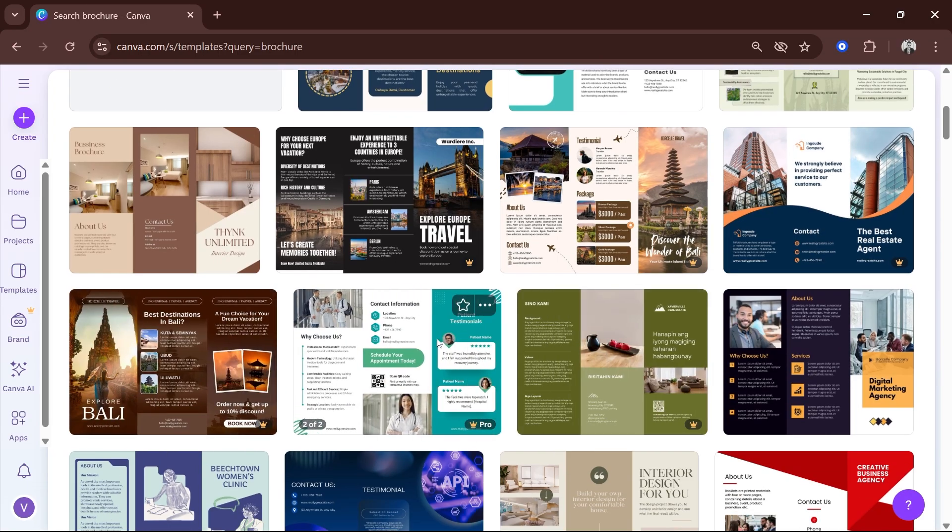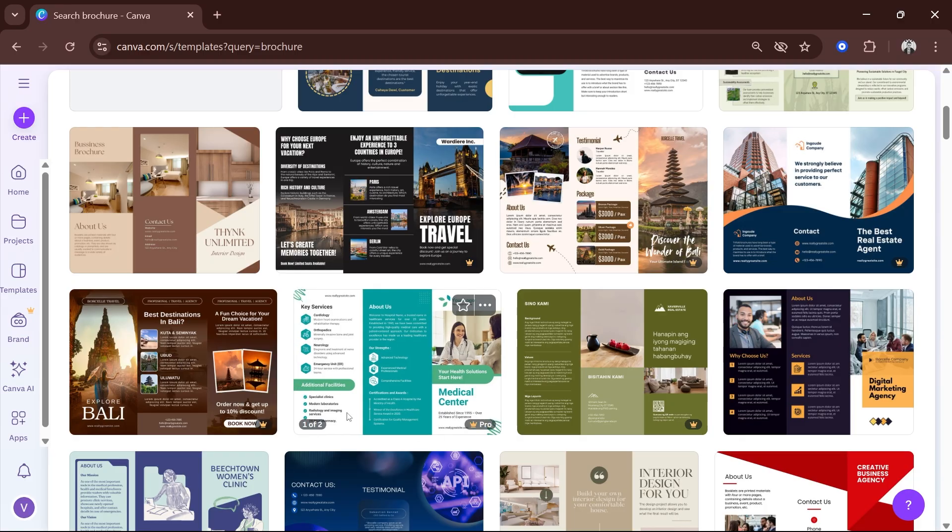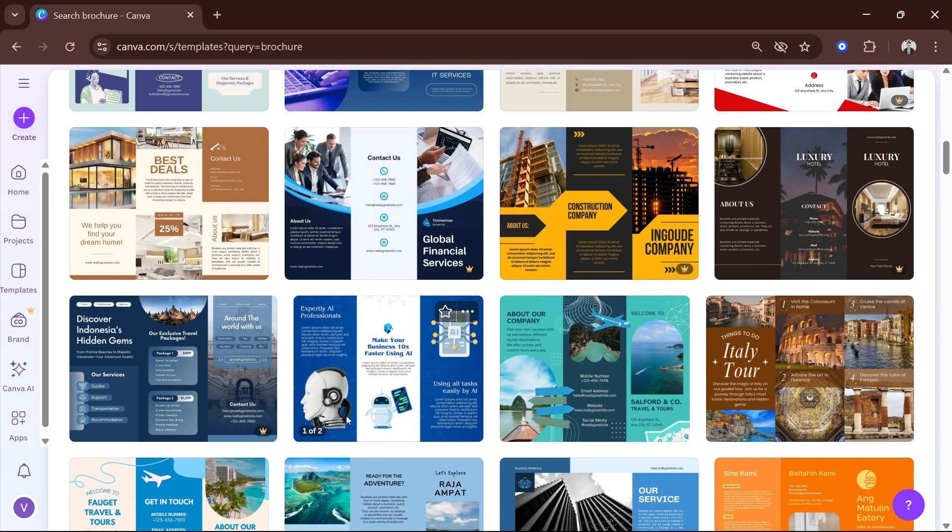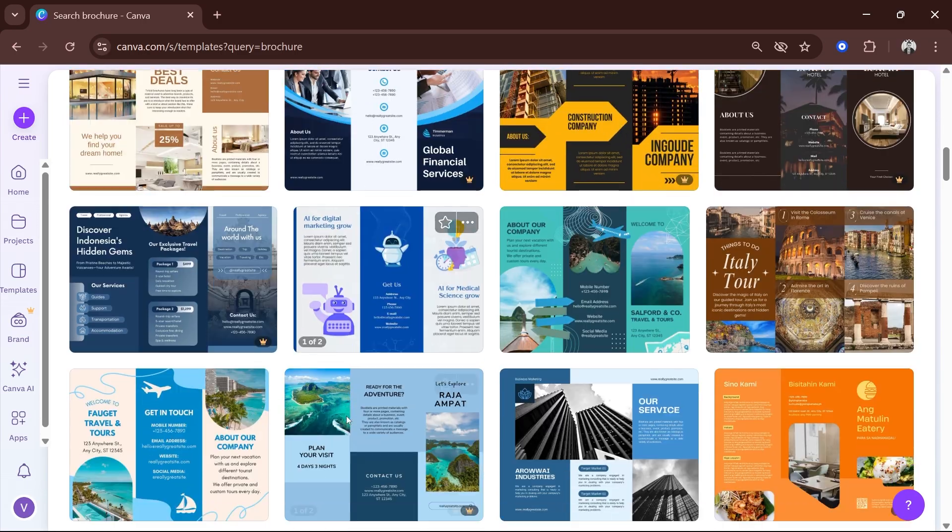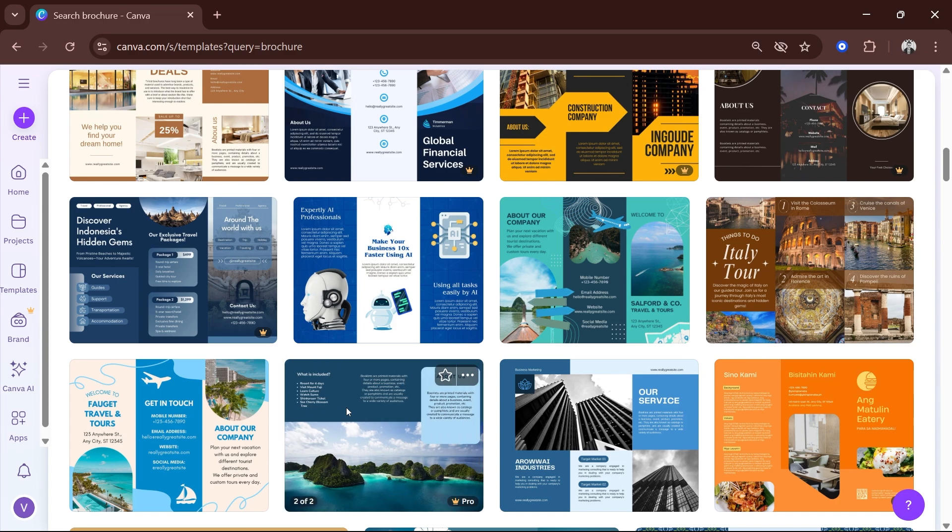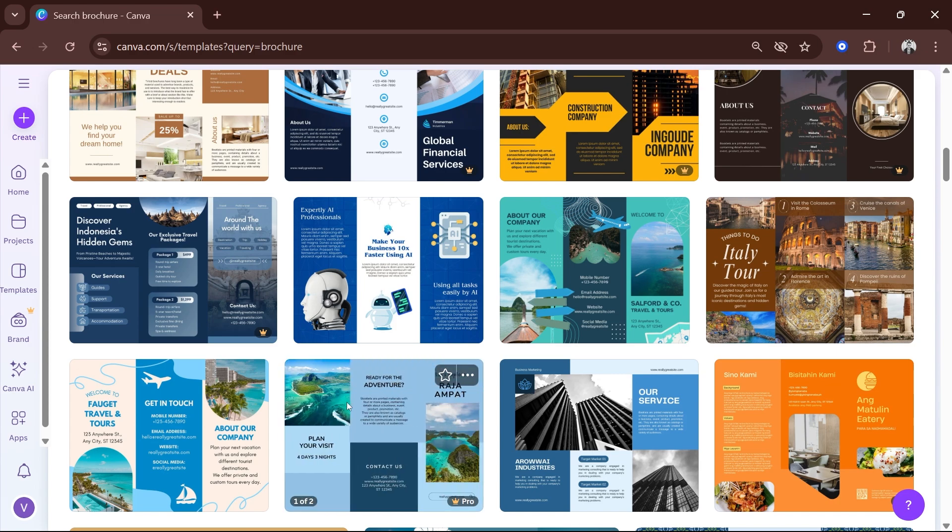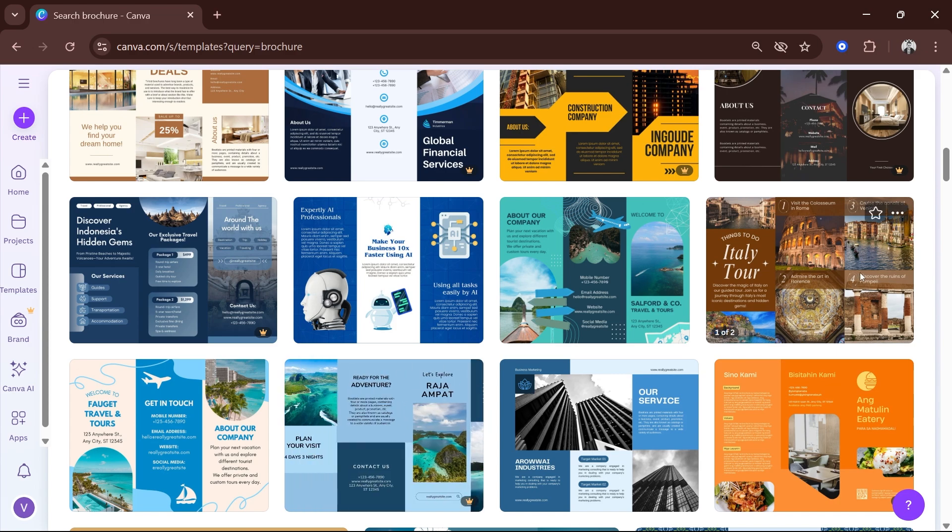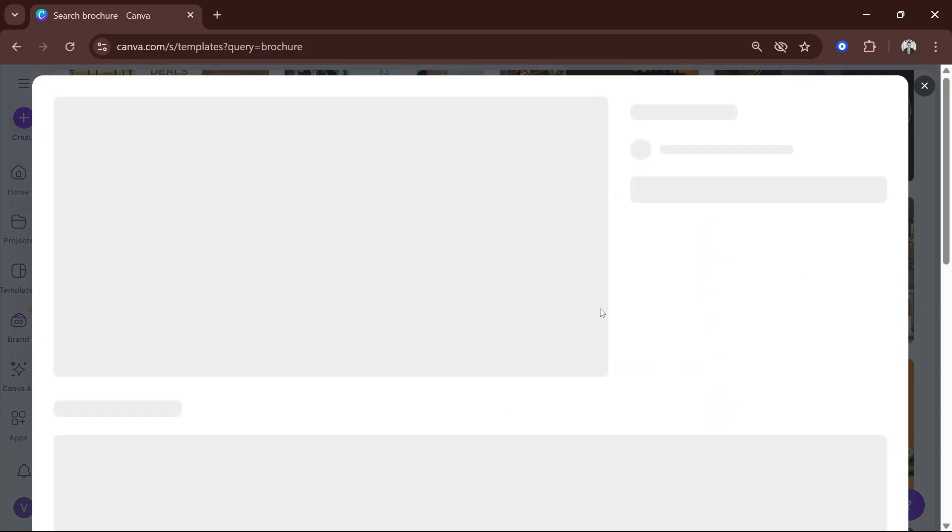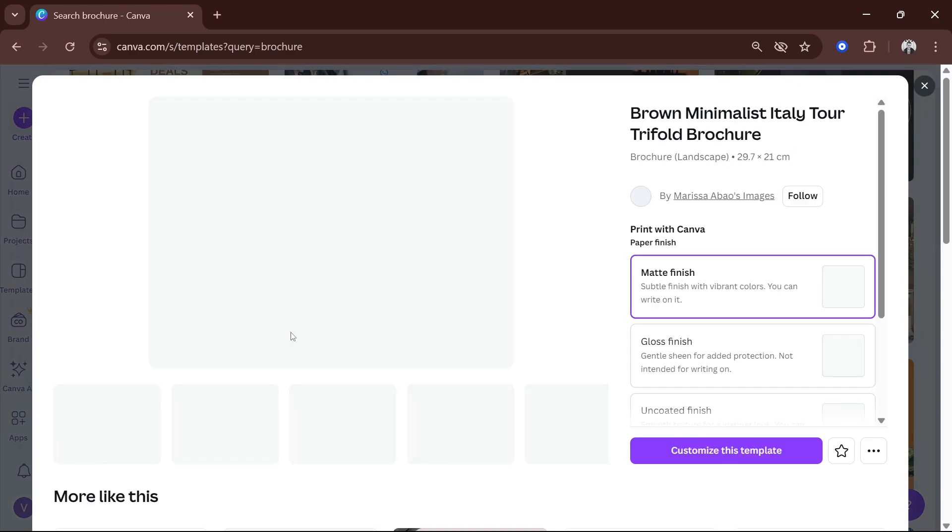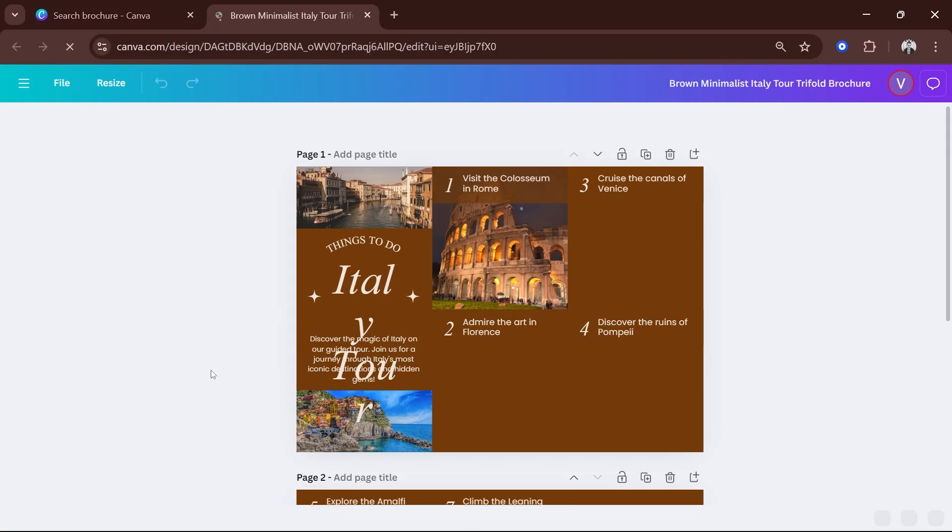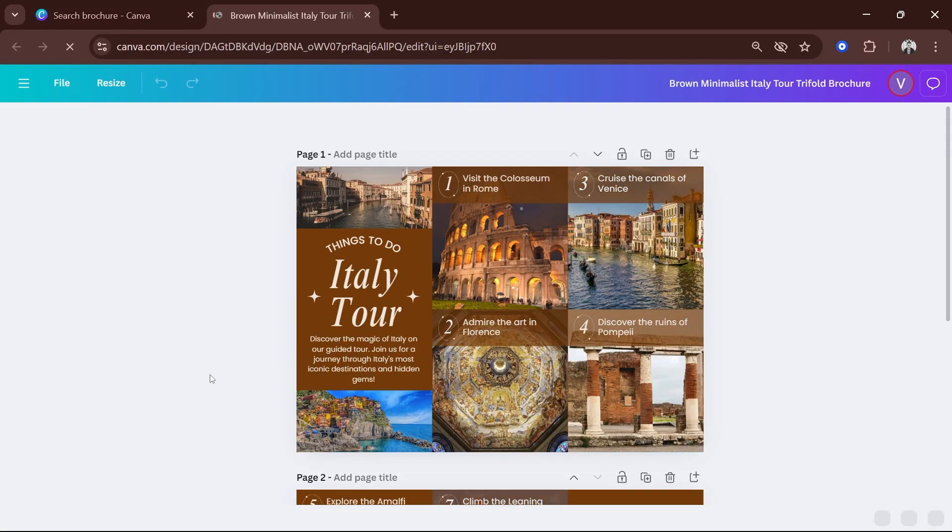You can explore different options here. If you want to be specific about traveling, you can definitely do that. But I'm going to utilize this one right here. I think this is pretty cool. I'm going to click 'Customize this template' and there you go.